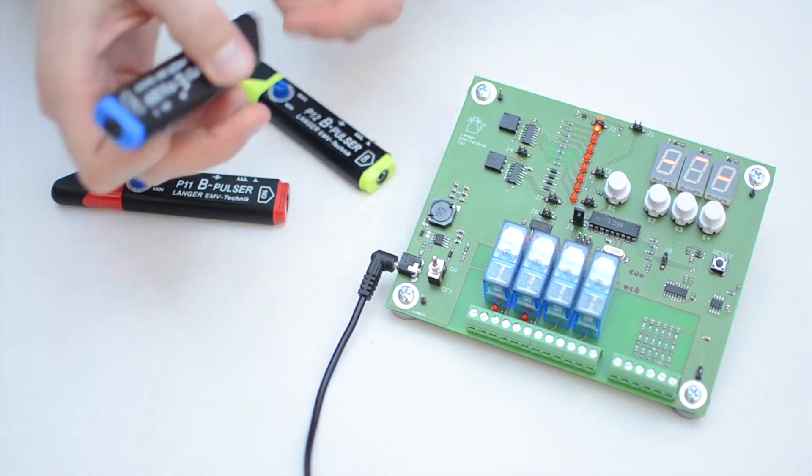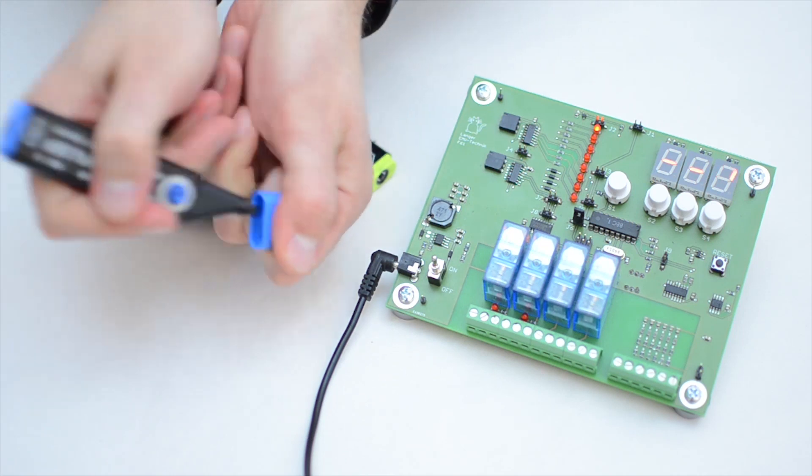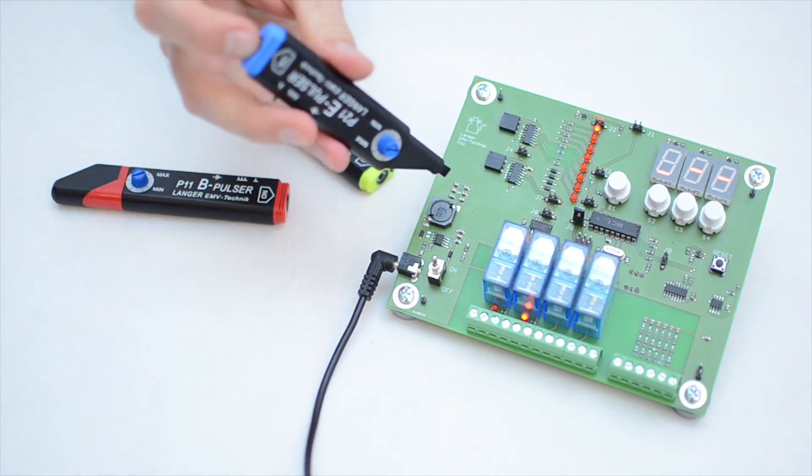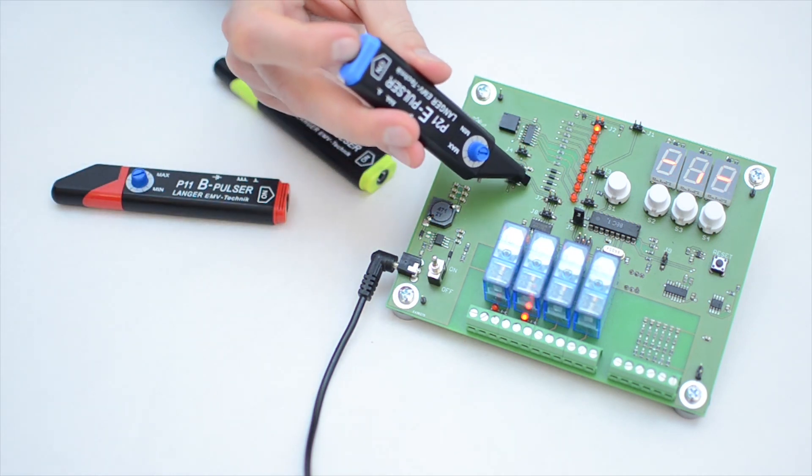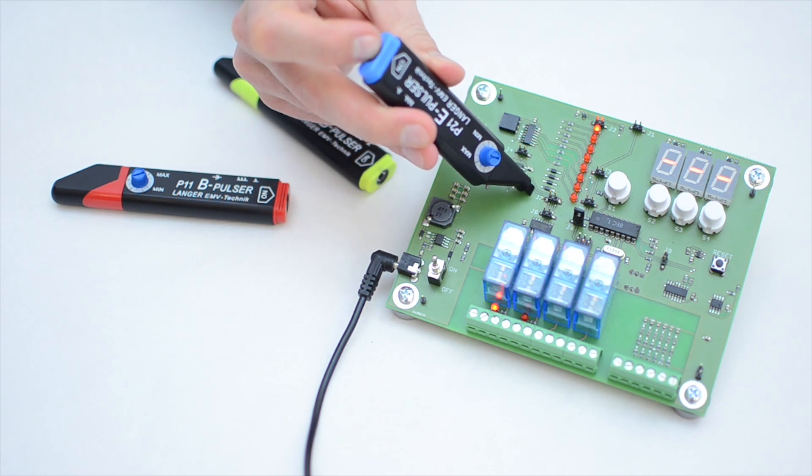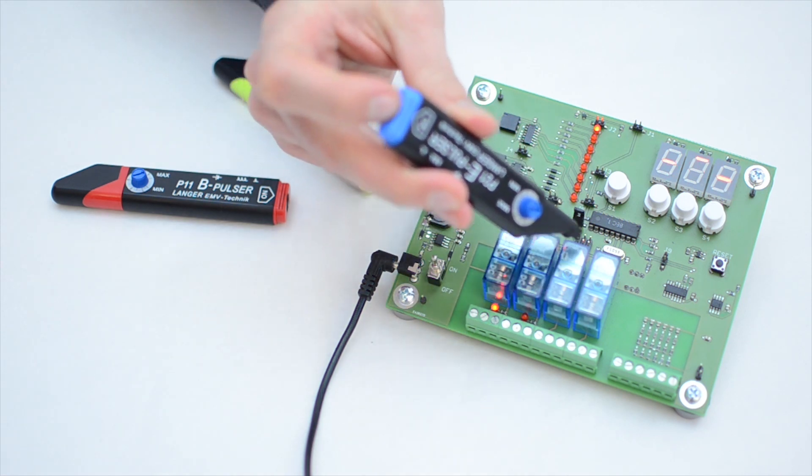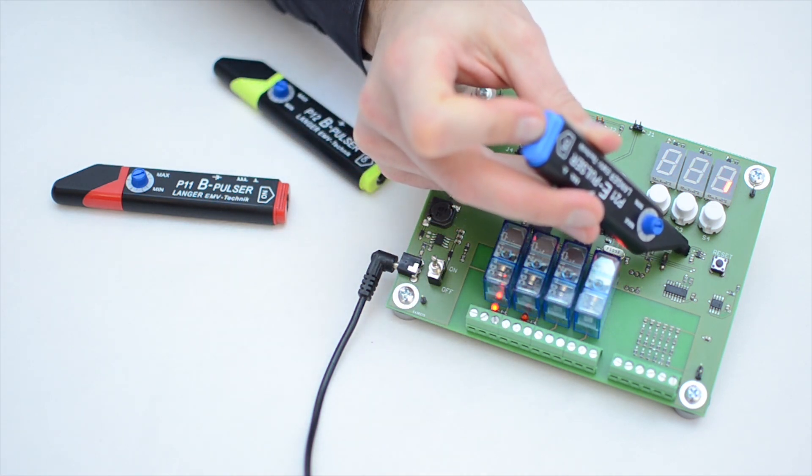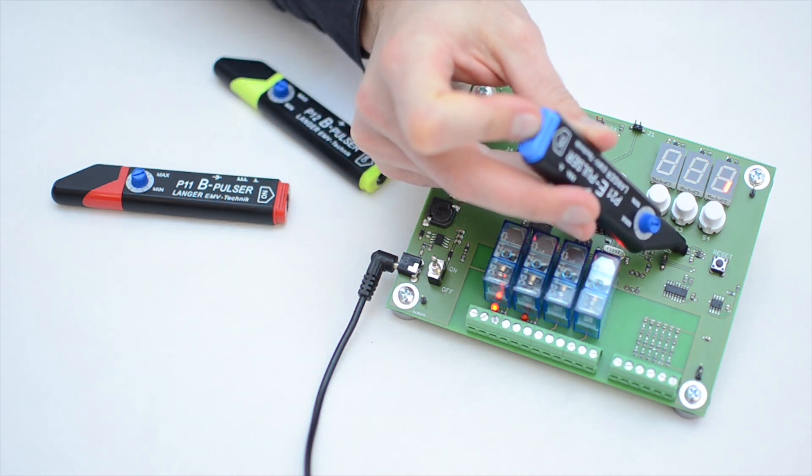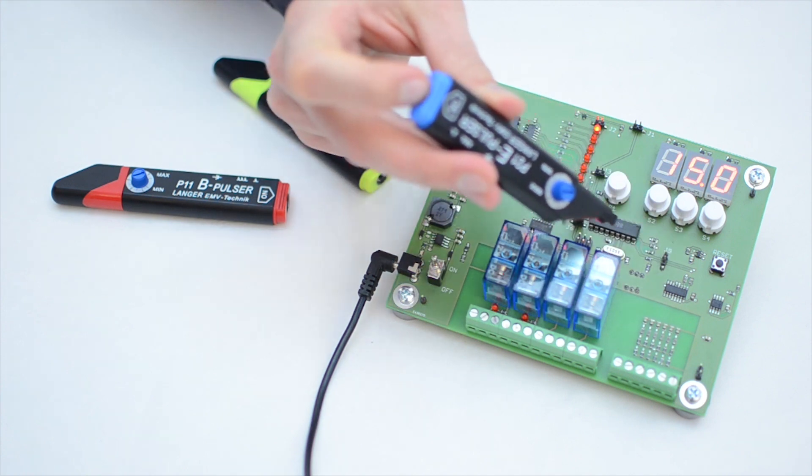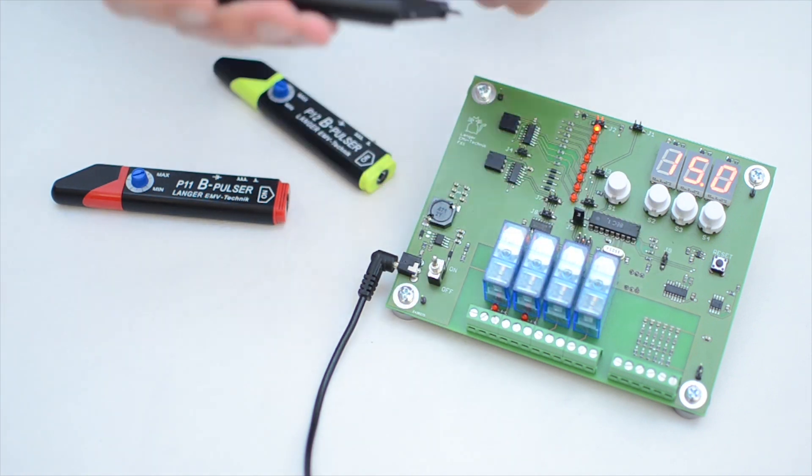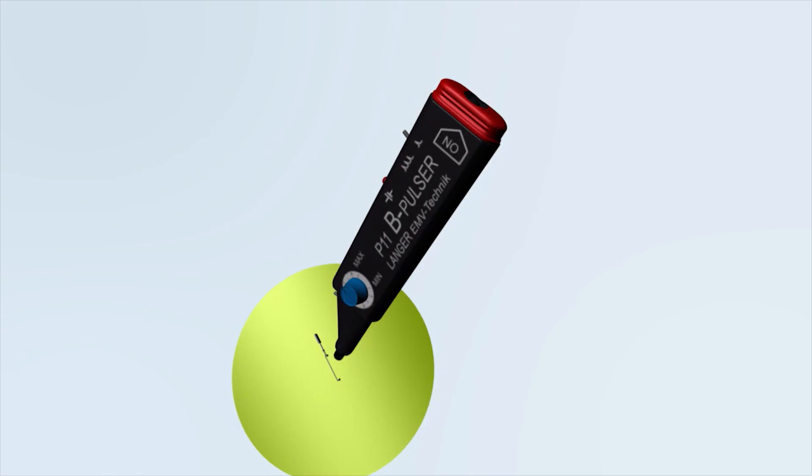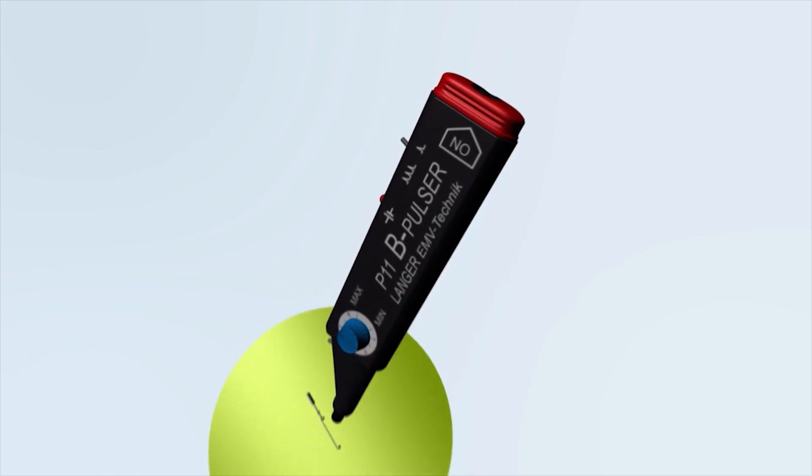By comparison, we now use an electric field to interfere with the electronics. This does not affect the electronics. The electronics function is stopped here. Let's take a closer look at the different mini-burst generators.